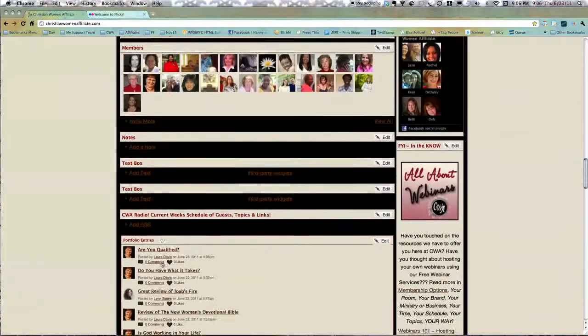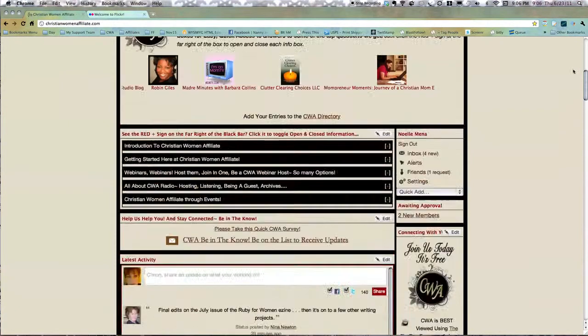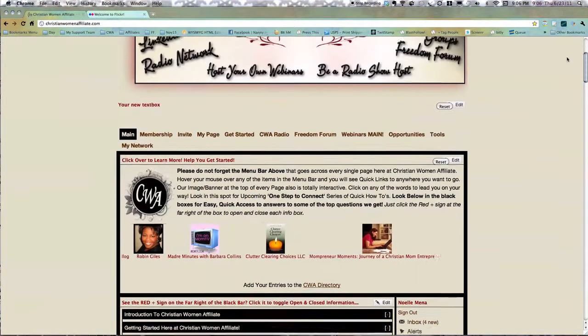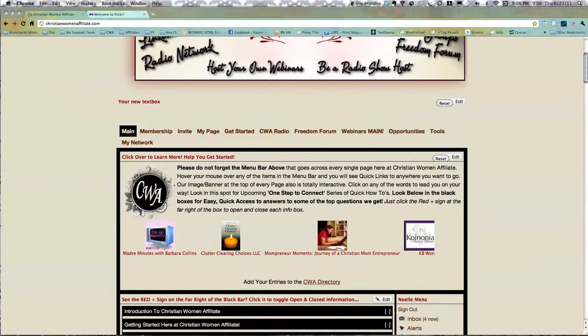So anyway, so there you go. Get your Flickr pictures in, and then you can share them and all. They're just taking a minute to update on the site, I'm sure. Come by and check it out and see if they're here. Okay, bye!